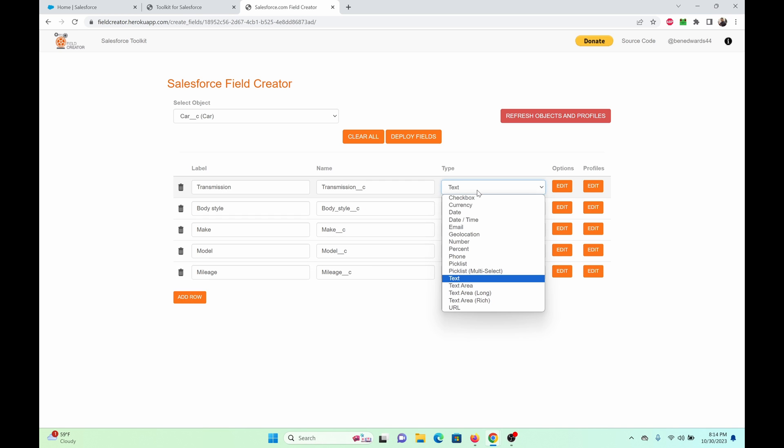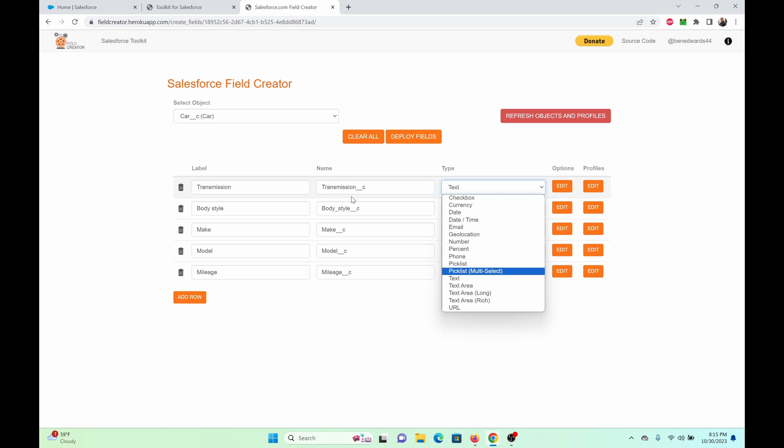We do have data types of these kind here. The most popularly used: text, checkbox, currency, date, date time, email. You'll notice that lookup or master detail relationship formula field is not present here. But we have the important ones like text, phone, picklist, number, percent.